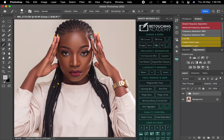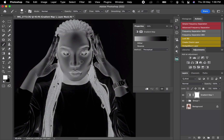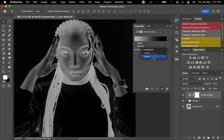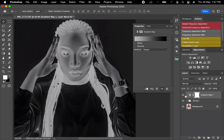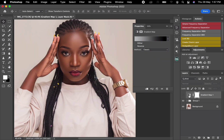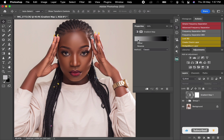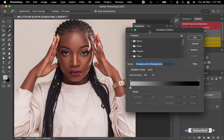We are going to use the gradient map to achieve that. Once you head here, just click on the gradient map. After that, change the method to Classic, then add the visibility of it.